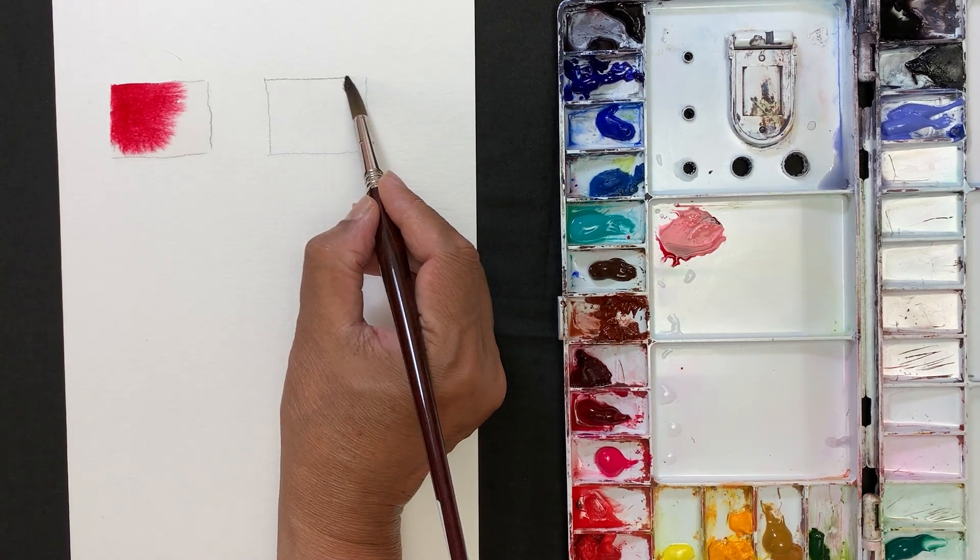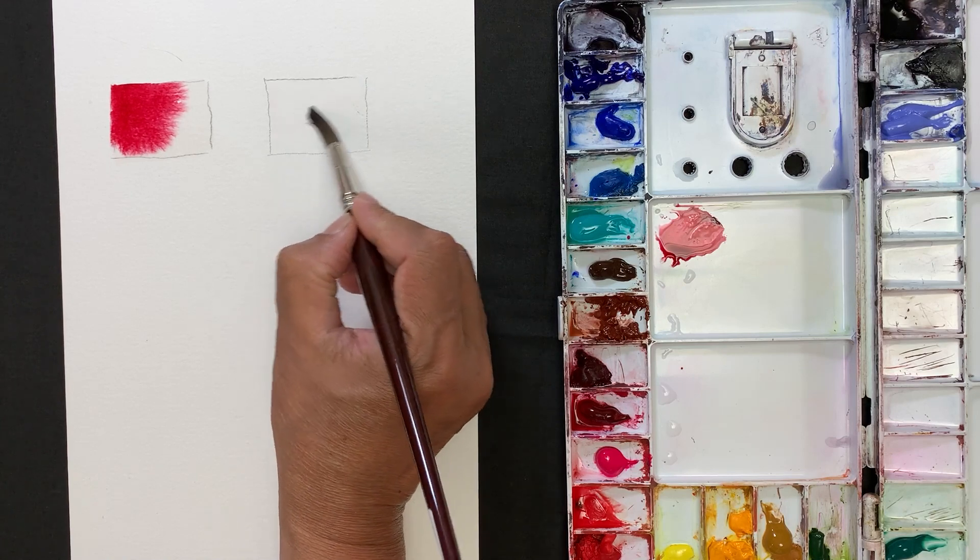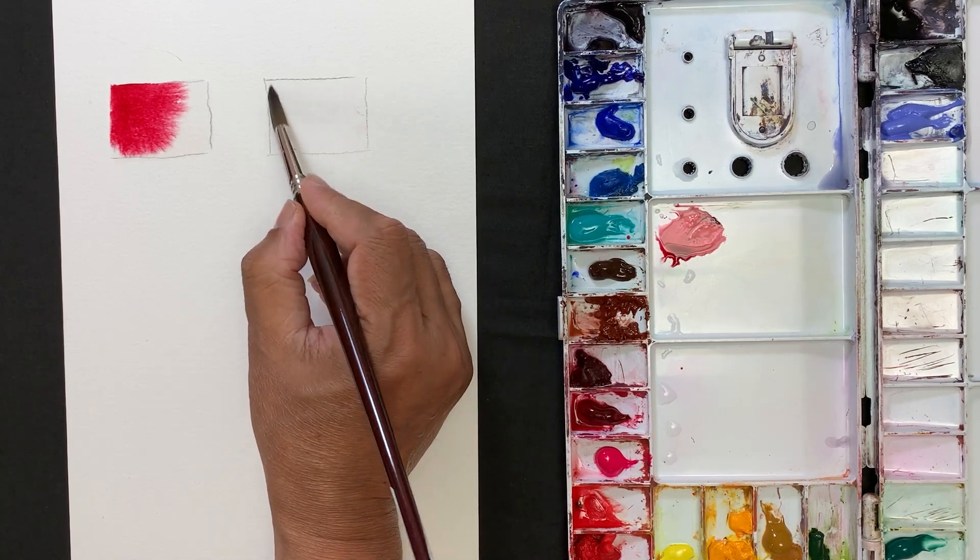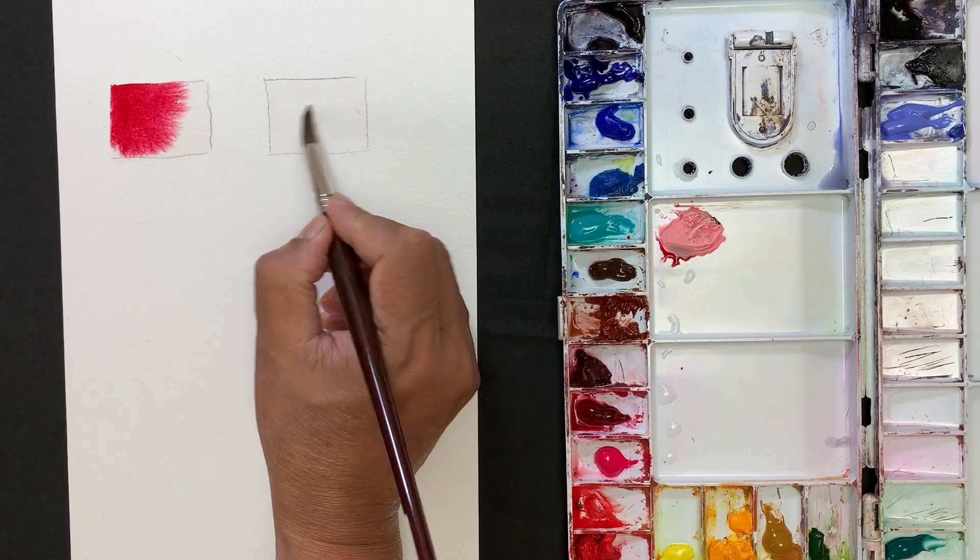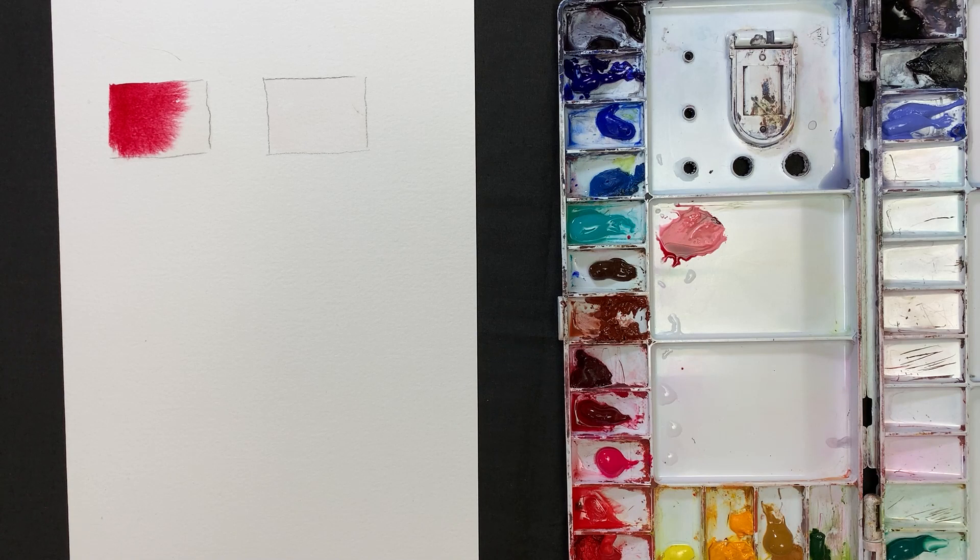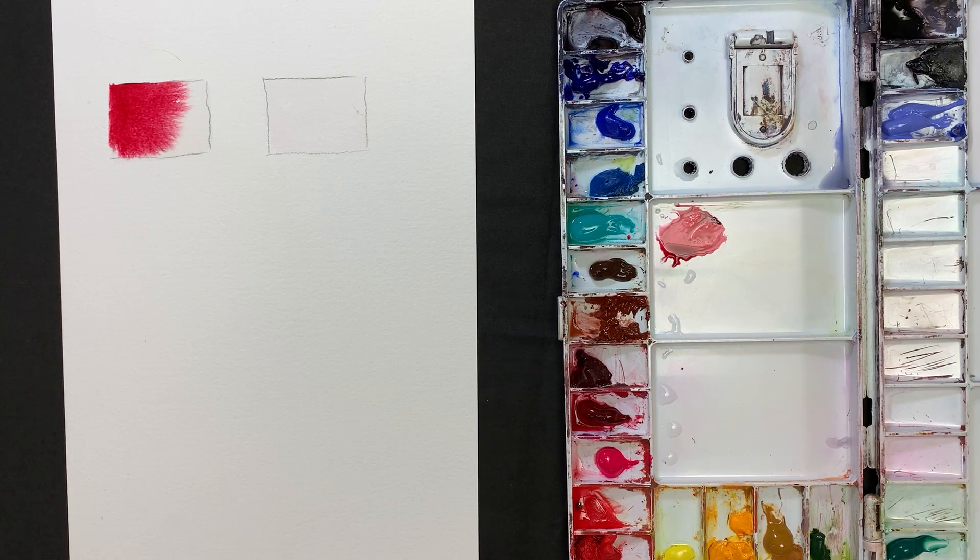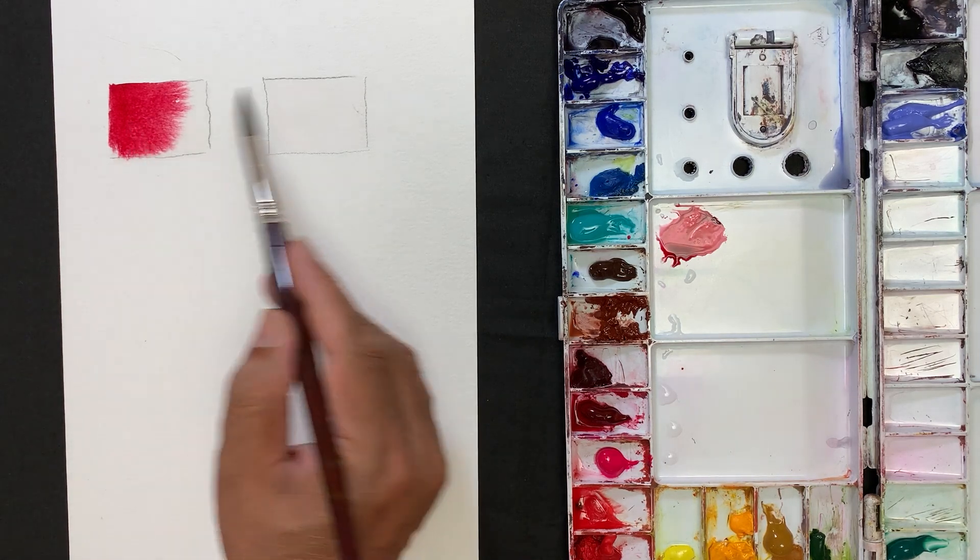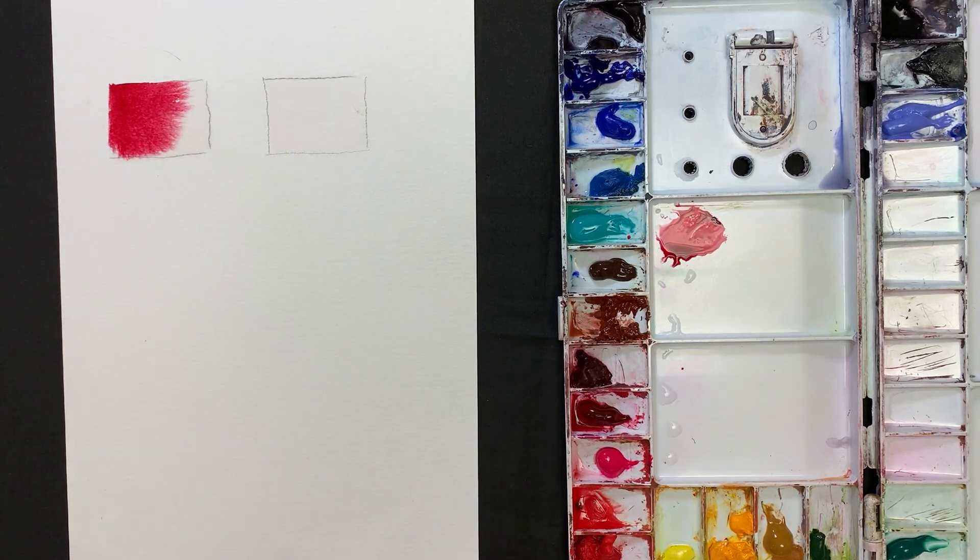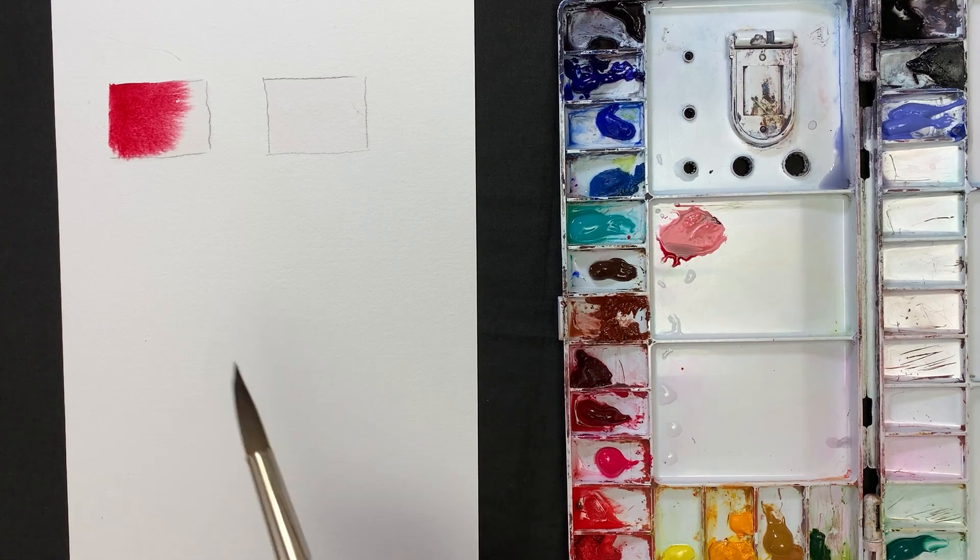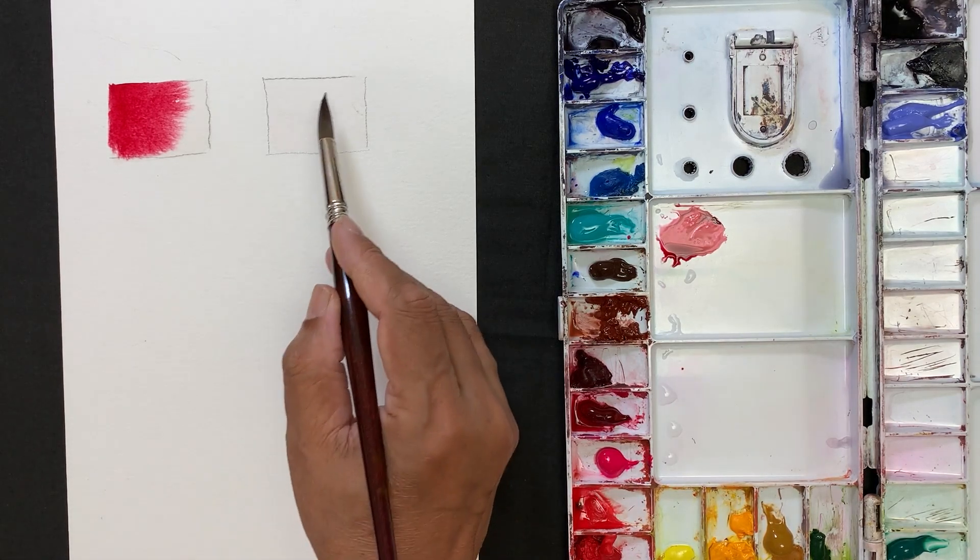Wet the second box, and this time give a little time for the water to absorb into the paper. Don't paint right away, just let it wet a little bit. Then we'll see what is the difference between these two - one is painted right away and one is wet a little bit.